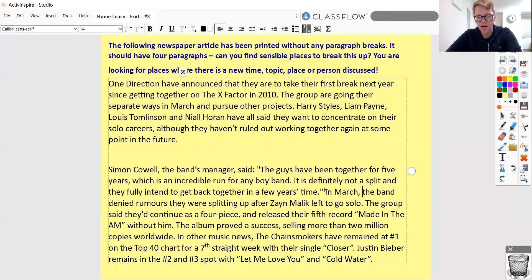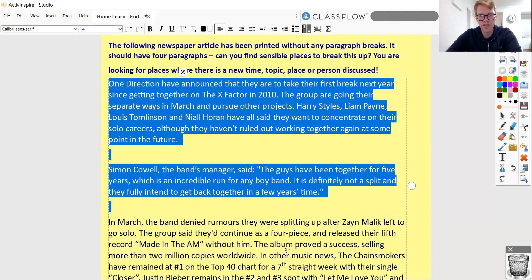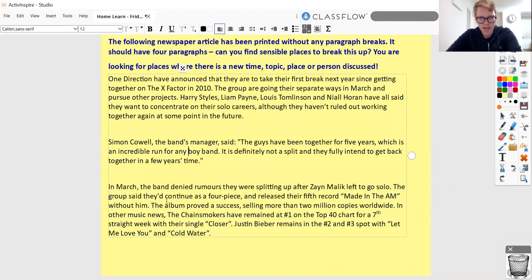This fronted adverbial here gives me a really strong indication that we're now talking about a different period of time, so I'm going to start a new paragraph. 'In March, the band denied rumours that they were splitting up after Zayn Malik left to go solo. The group said they'd continue as a four-piece and release their fifth record, Made in the AM, without him. The album proved a success, selling more than two million copies worldwide.'